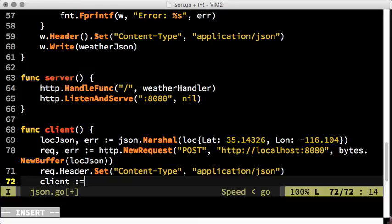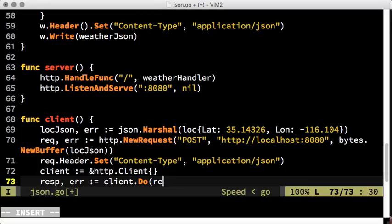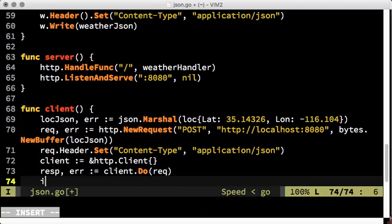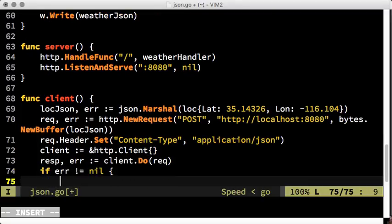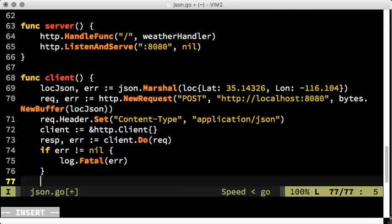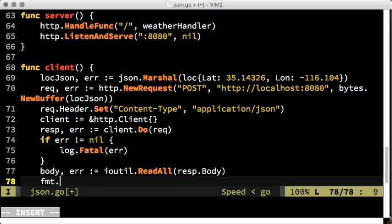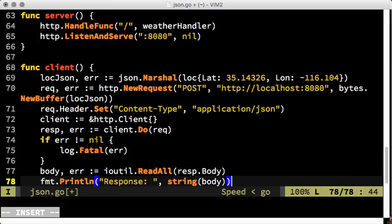An HTTP client will send our HTTP request to the server and collect the response. Finally, we print the received response and close the response body.